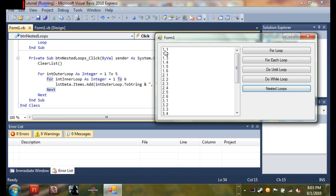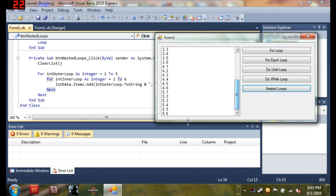So we'll just go ahead, you can see it says 1,1, 1,2, 1,3, 1,4, 1,5, 1,6, 2,1, 2,2, 2,3, 2,4, 2,5, 2,6, 3,1, 3,2, and on and on and on. It goes all the way up until 5,6.